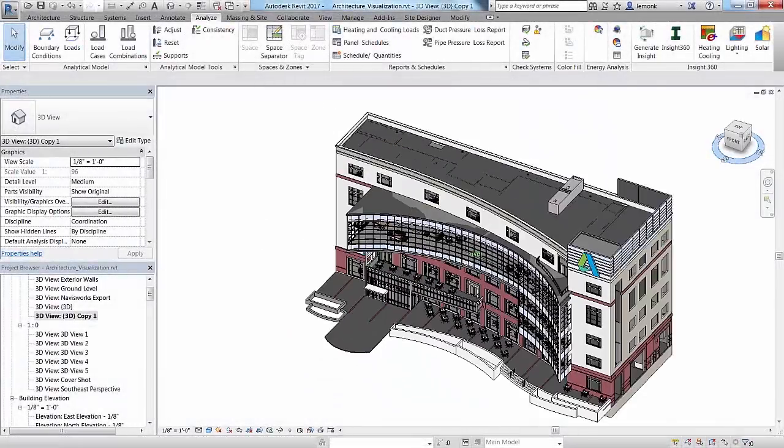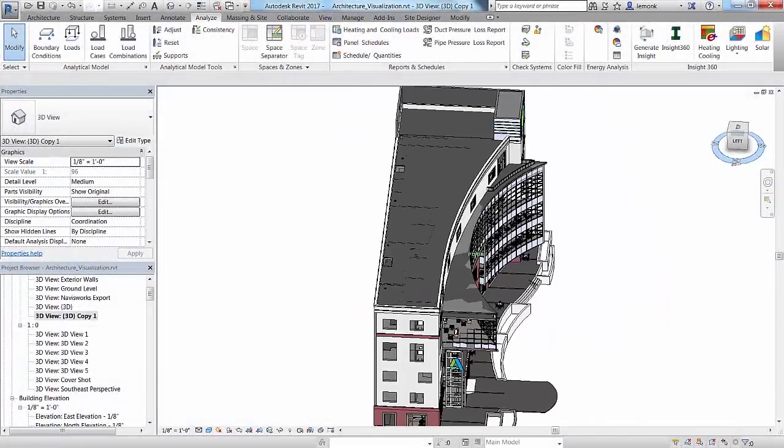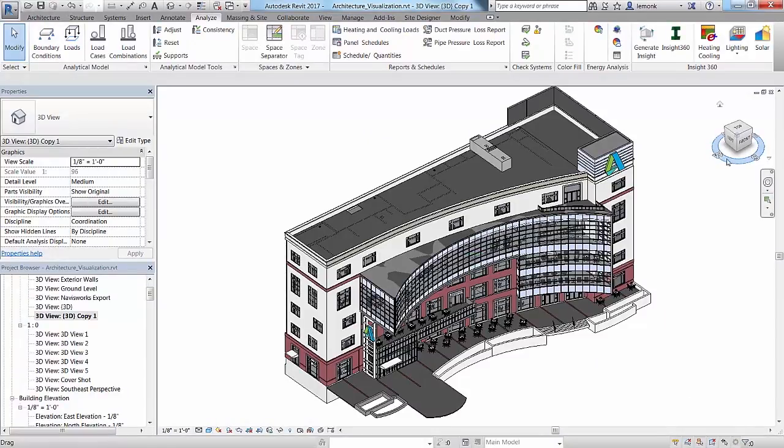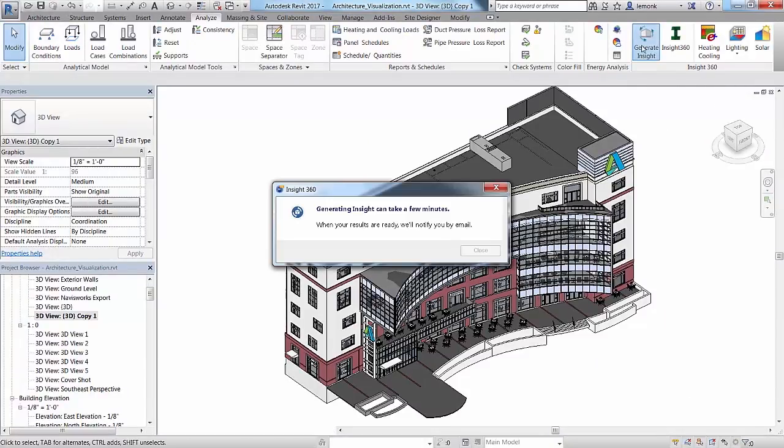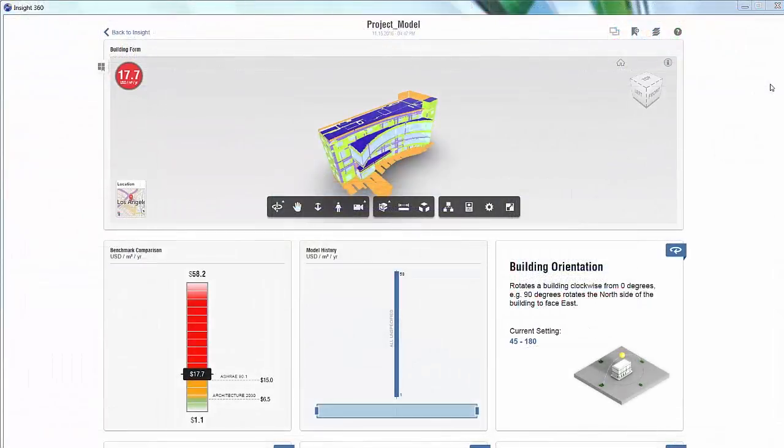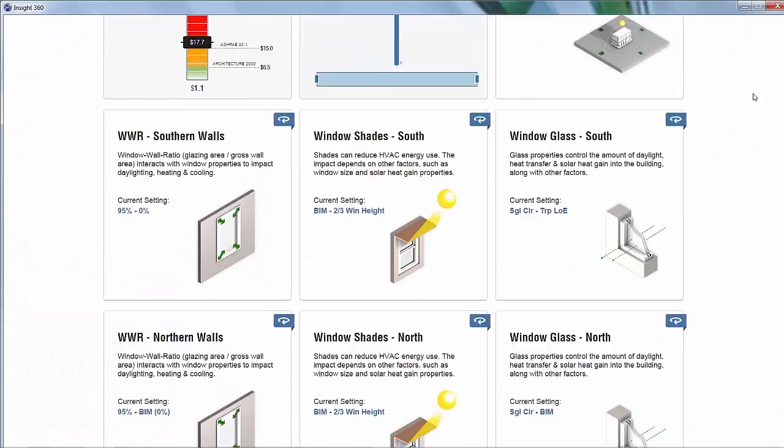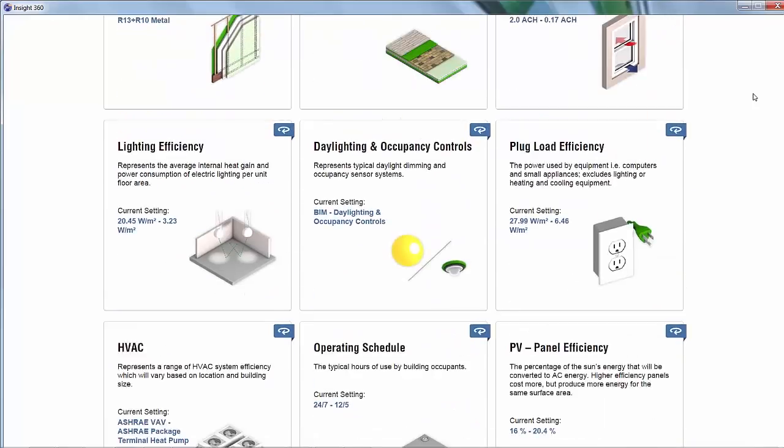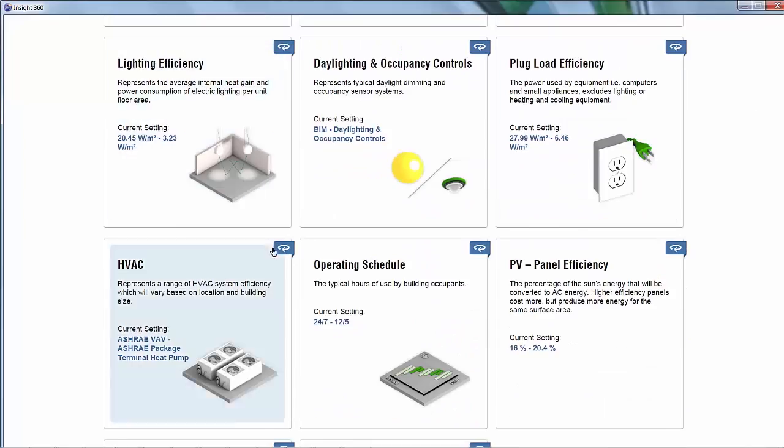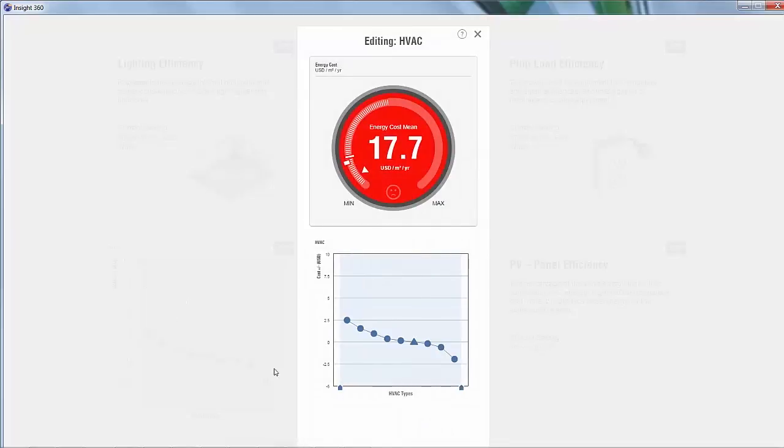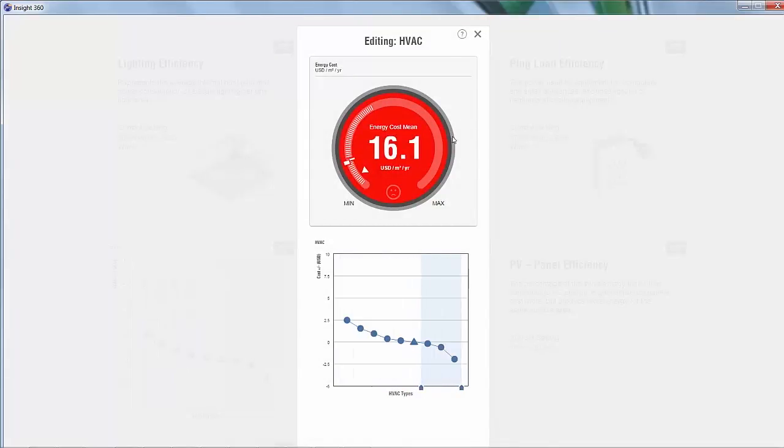As your Revit model progresses, you can optimize how it will ultimately perform once constructed with Autodesk Insight. With the click of a button, you have access to trusted industry-leading simulation engines for whole building energy, heating, cooling, and daylighting simulations that leverage cloud computing techniques to present millions of potential outcomes at once.